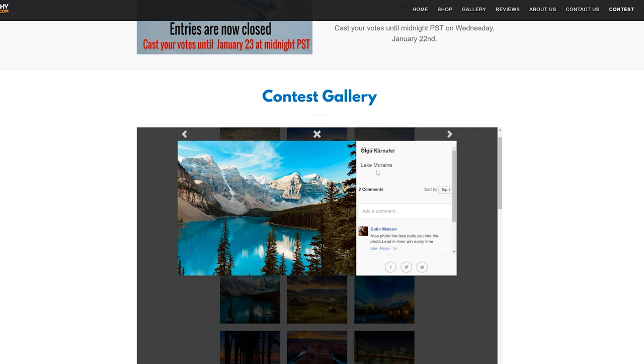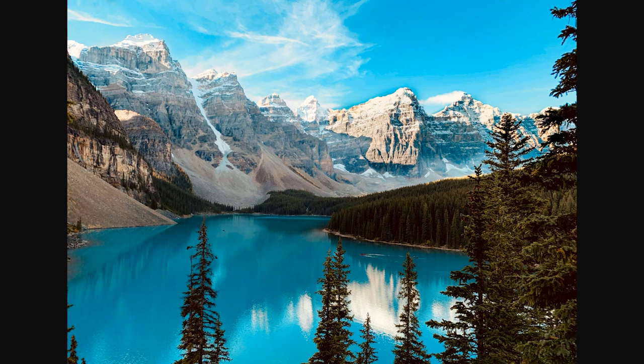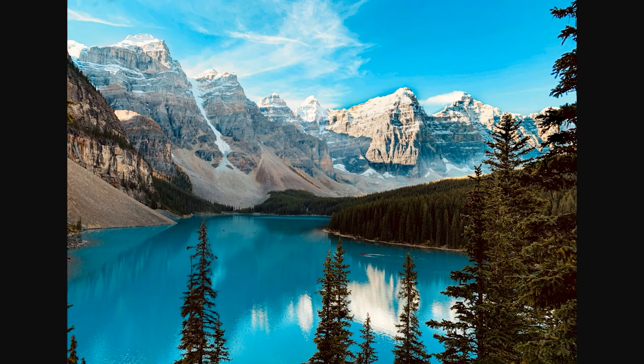Number seven is from Olga Karnafel — Moraine Lake in Banff National Park. If you've been watching my videos, you know this is my favorite place on earth, the most beautiful place in all of Canada. Canada has Moraine Lake — this is the Eiffel Tower of Canada, and it's going to be here forever. If you ever get a chance to go, make sure you arrive a full two and a half hours before sunrise or the parking lot will be full. Beautiful foreground element of treetops, beautiful color on the lake, and wispy clouds in the sky. Gorgeous photo.